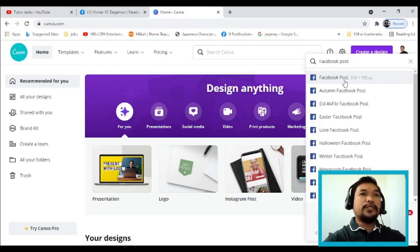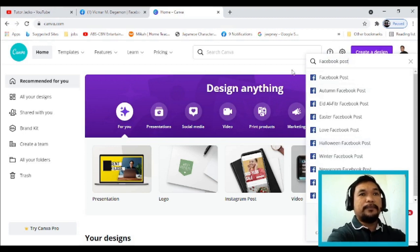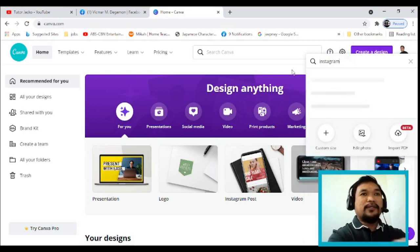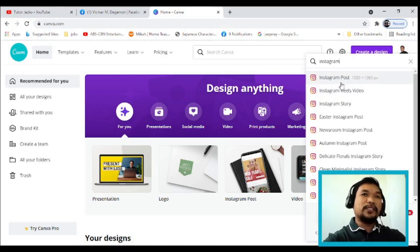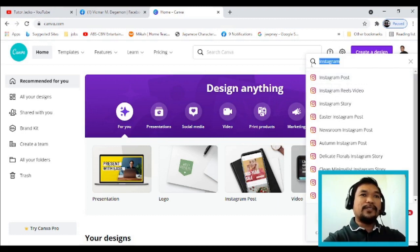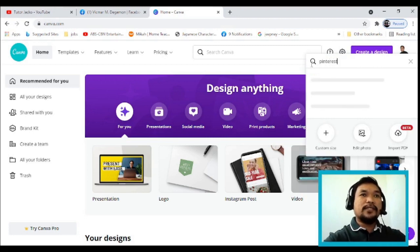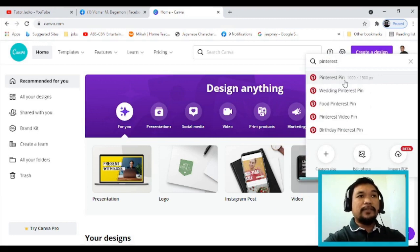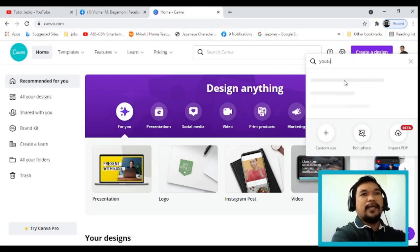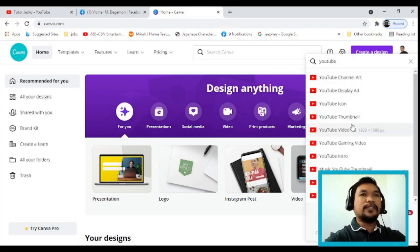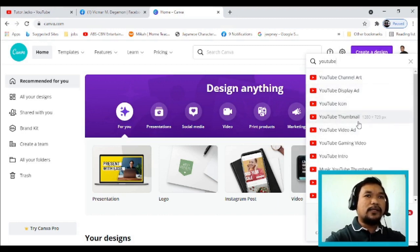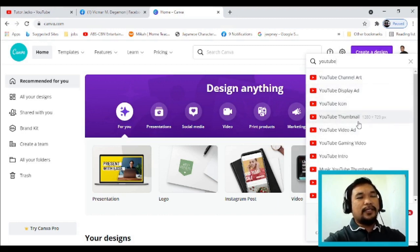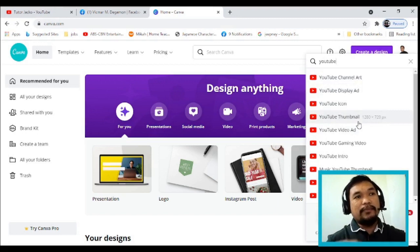Every time you make a post for a specific social media platform, the size is preset. For example, Instagram post requires 1080 by 1080 pixels. Pinterest is 1000 by 1500 pixels. For YouTube you have options like YouTube channel art, YouTube thumbnail, and more — marami nang options. The correct size is already set for you.